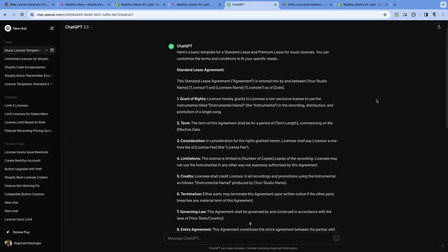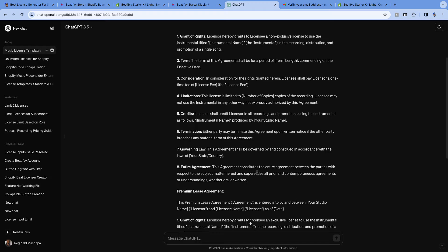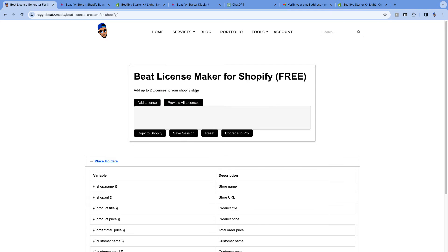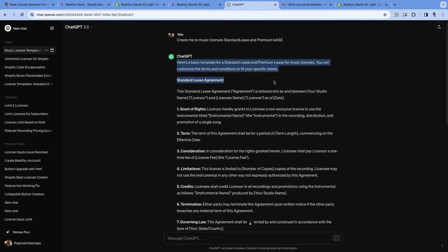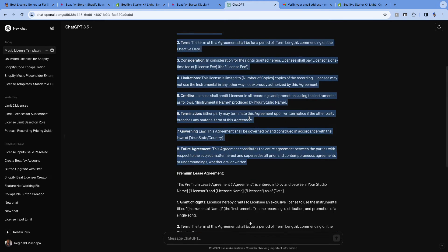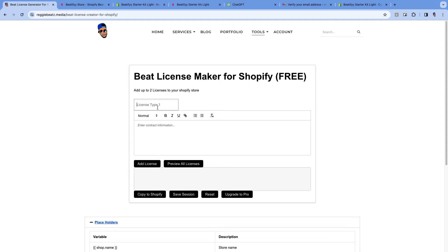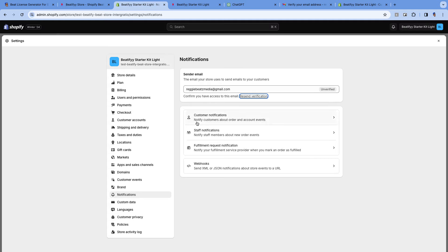I've got example licenses from ChatGPT — I'll use simple ones. I have a Standard Lease and a Premium Lease. On the free tool you can only do two licenses, but there's a pro version where you can do unlimited. Go back to the tool, click 'Add License', and type the name of the license. This is very important — the name of the license must match the name of your licenses on your products exactly.